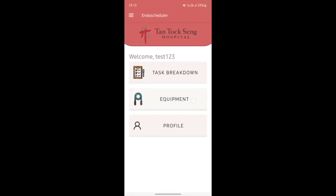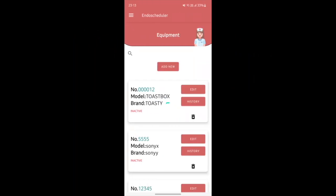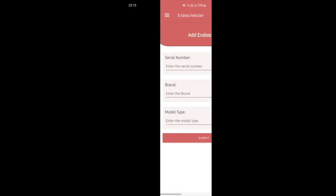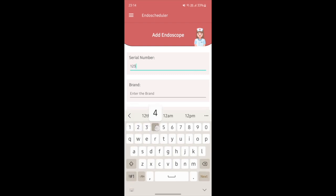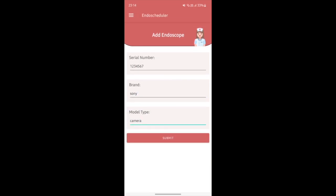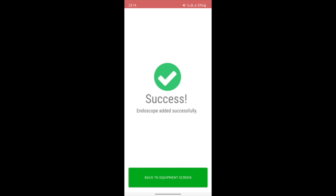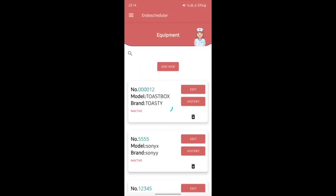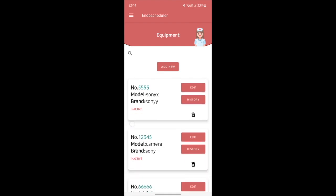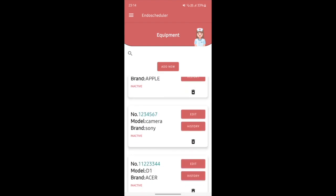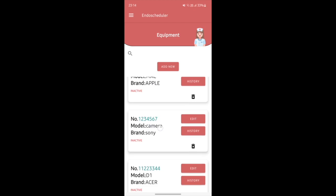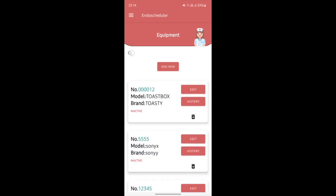On the Equipment side, as I click, there's a loader that waits for the data to finish loading. Now I add a new equipment: for the serial number I'll enter 1234567, the brand I'll choose Sony, the model will be Camera, and I click Submit. On success, I click back to the Equipment screen, and after loading I'm able to find serial number 1234567 — the one I just added.